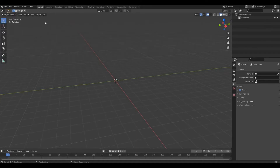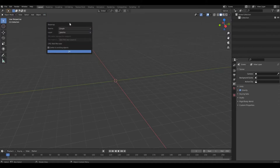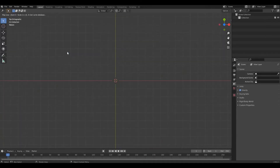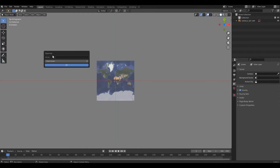Now you'll notice we have the GIS icon at the top left corner. Click it, then go to Web Geodata and then Basemap. We're going to use Google Satellite — just press OK. Then press G on your keyboard.